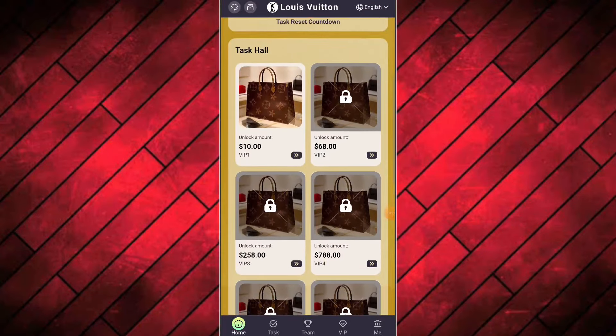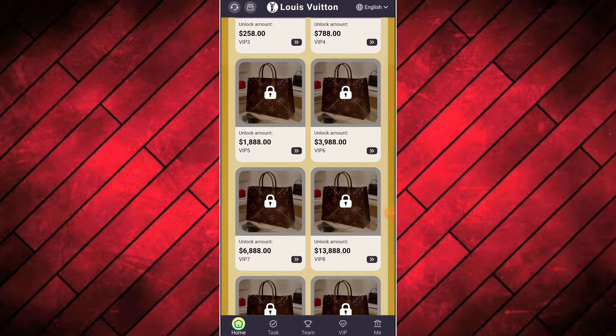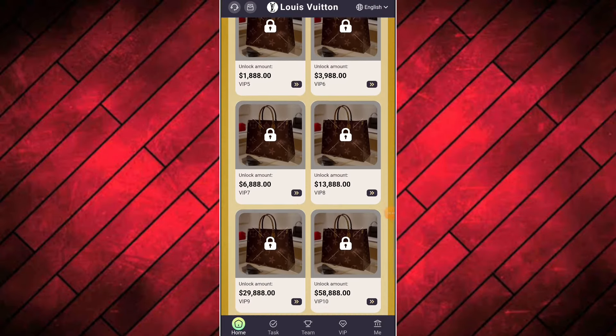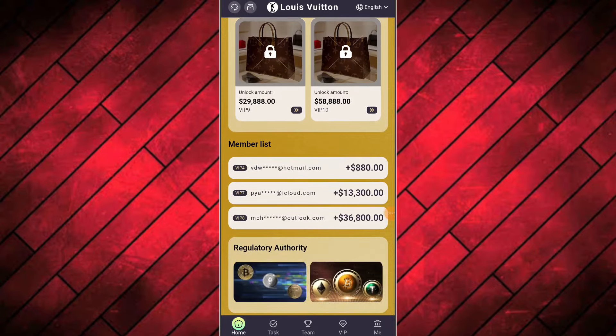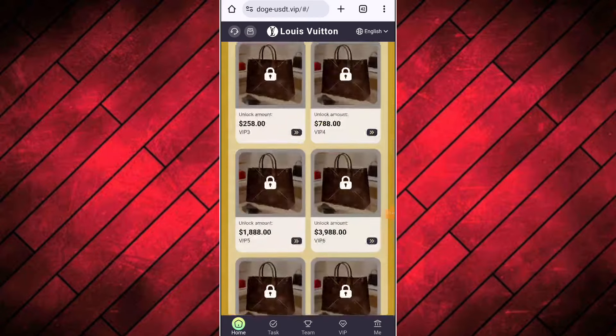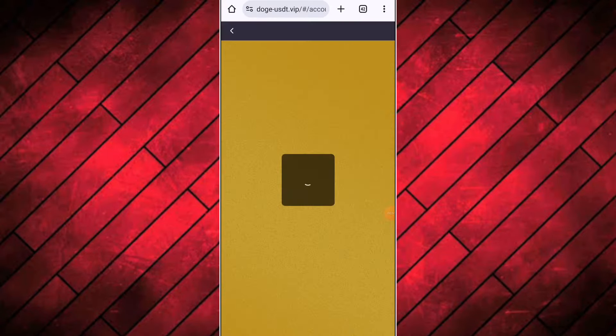I have already registered my account on this website, so I log into my account. After login, you see this type of interface. After signing up your account, you will get some USDT free of cost instantly, through which you will be able to do daily tasks and make a good income.